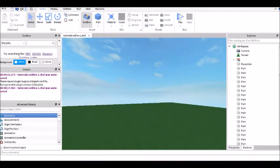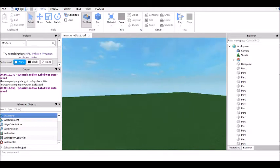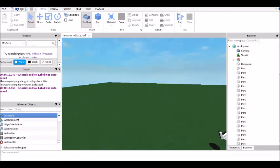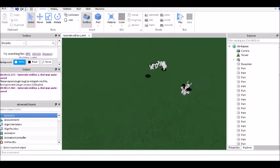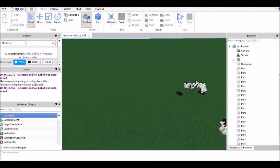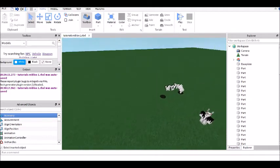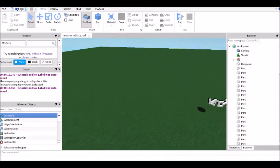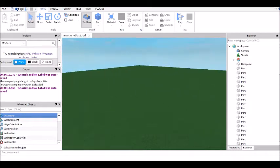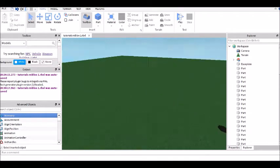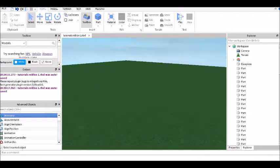Hey guys, MeVectroner here, and today I'm going to do a tutorial on how to add audio to your Roblox game. This is extremely easy, anyone can do this, extremely easy to remember. So yeah, let's continue.